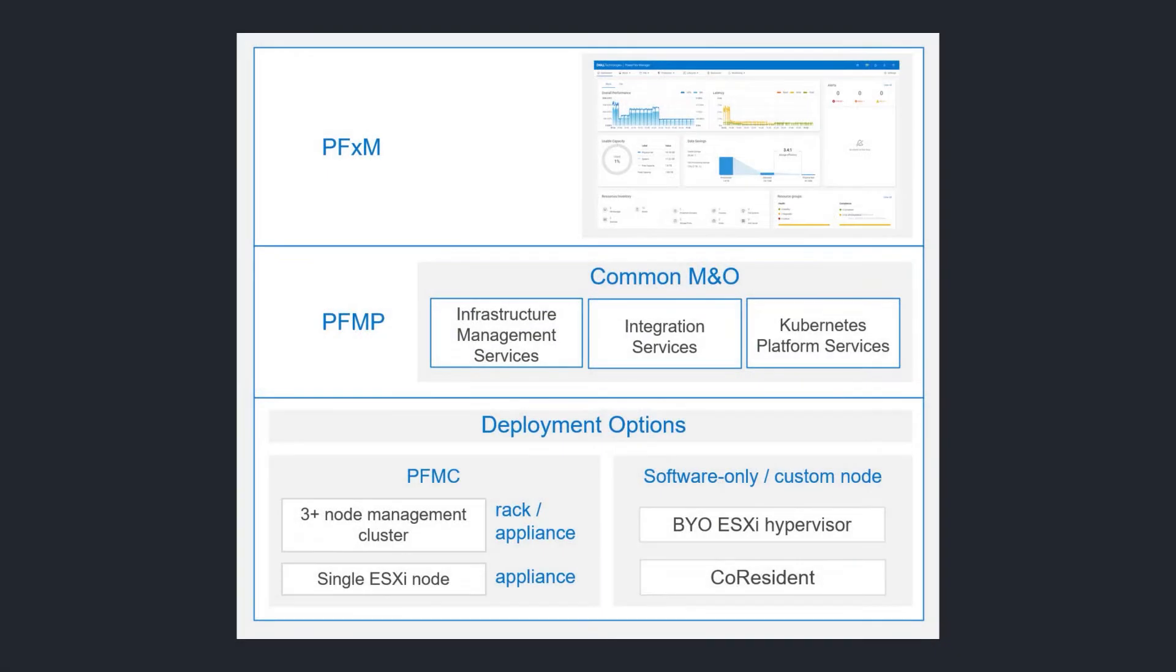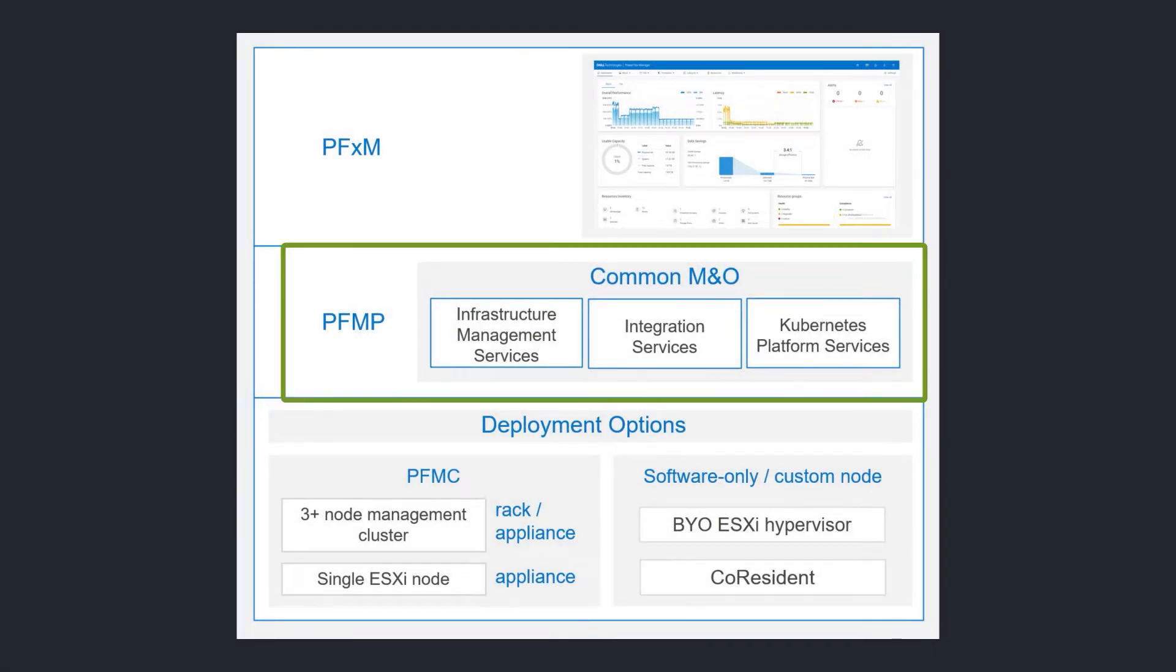PowerFlex Manager is the user-facing side of the stack. Underneath it is the new distributed containerized PowerFlex Management Platform, or PFMP.